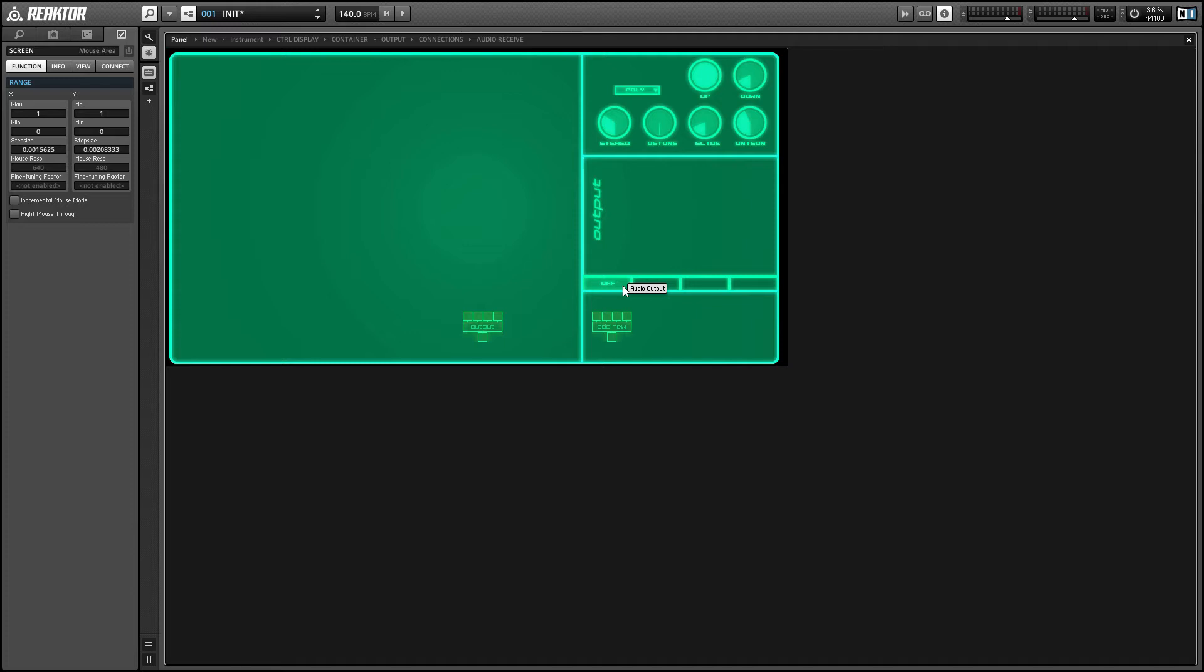And you'll notice at the bottom of the module GUI, we have these four little slots here. And these will give you information about the four inputs to the module. So the output module only has one input. And if you hover over the one input that is active here, it'll tell you that this is the audio output for your project.